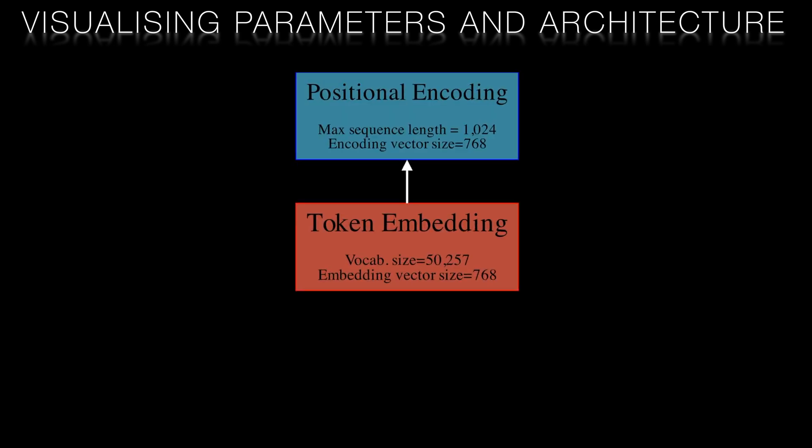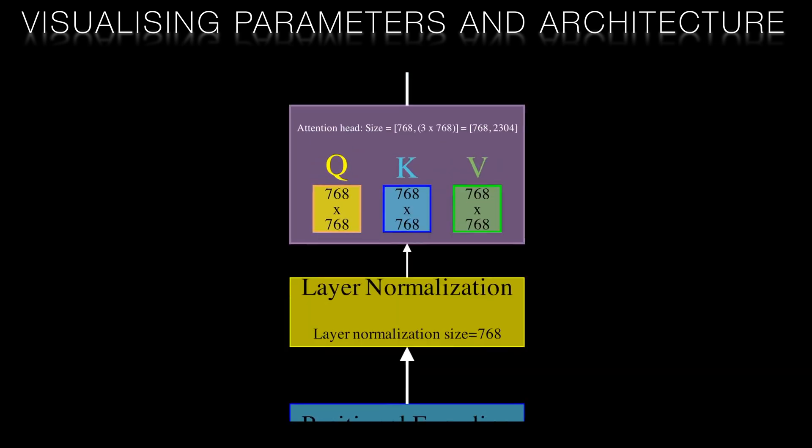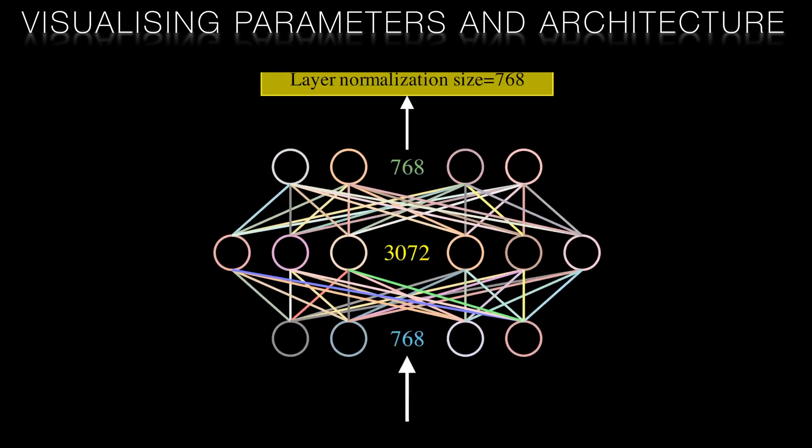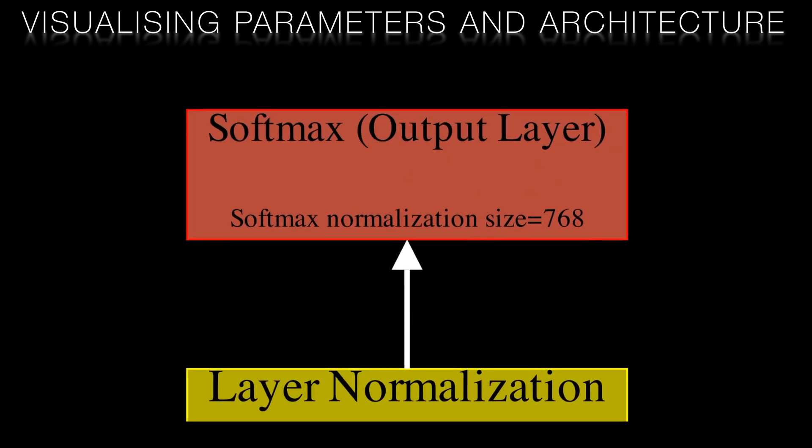And during inference the output vector is the predicted token of the transformer after a forward pass.